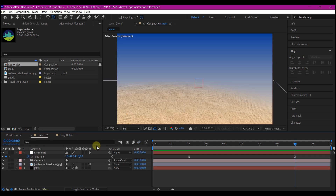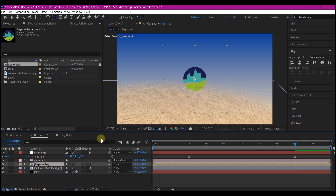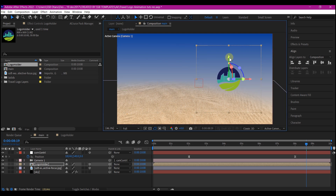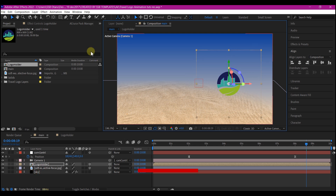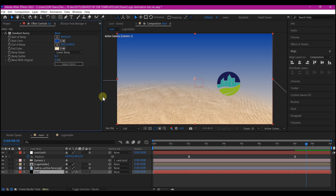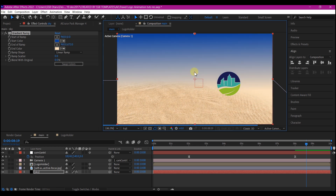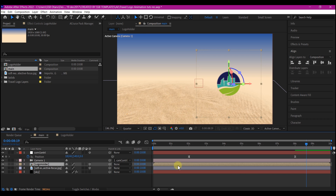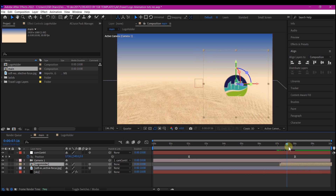Go back to your main composition and drag the logo holder composition into your timeline. Move to the point where the camera has finished moving. Make the logo a 3D layer, select your logo layer and move it to the right of the screen, then move it downward. Select the BG layer and move the gradient ramp earth color up a bit. Select your logo holder and offset it to somewhere after 7 seconds.